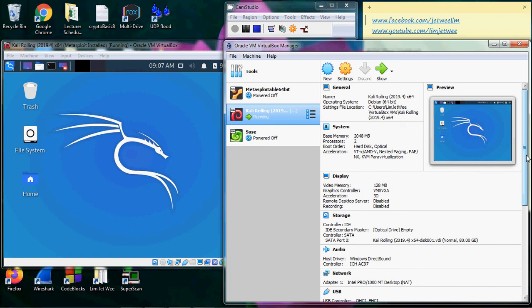So this is just a quick introduction to Oracle VirtualBox or virtualization that we are going to use in your course.